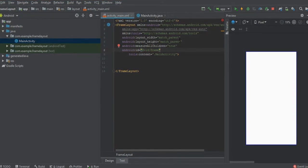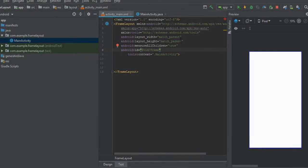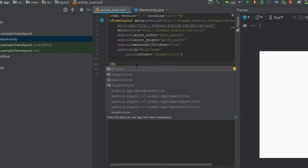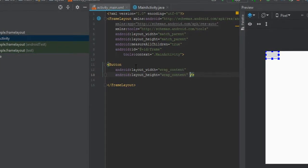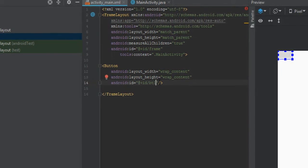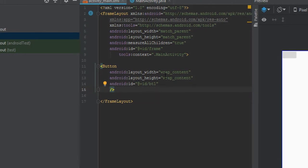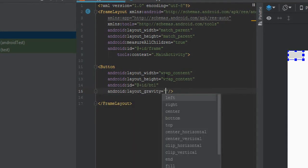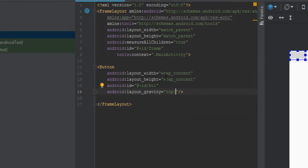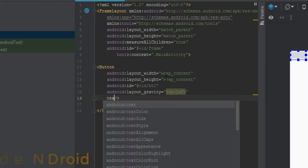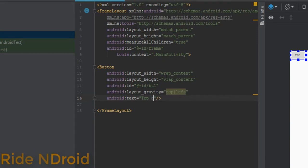We will use this layout in MainActivity.java to measure the height and width of our layout. Add a button with wrap_content for width and height, set the id to bt1, and set the layout_gravity to top-left. Add text 'top left' to this button so we know where it is positioned.